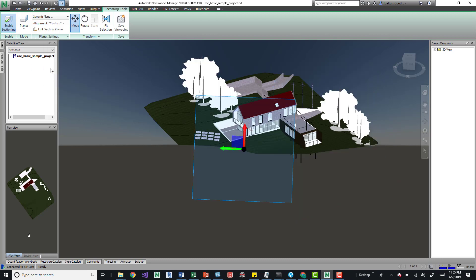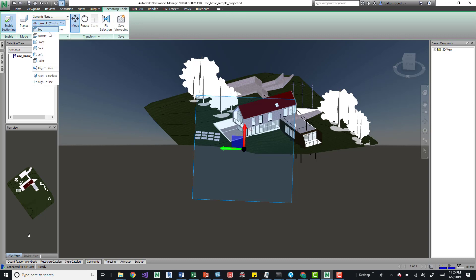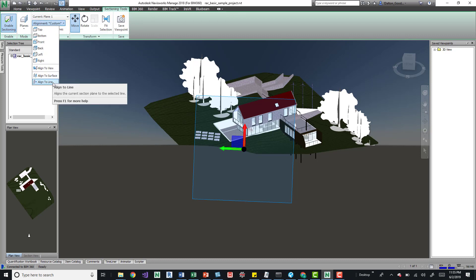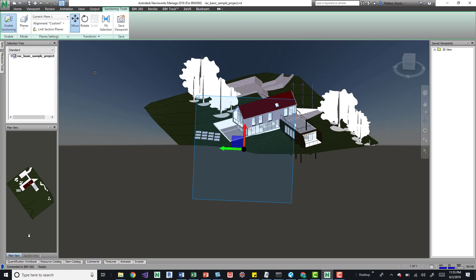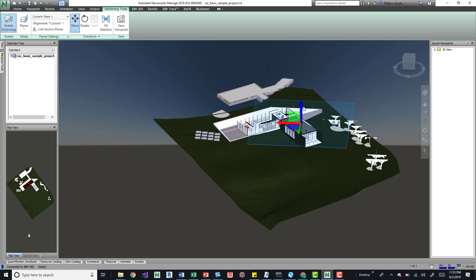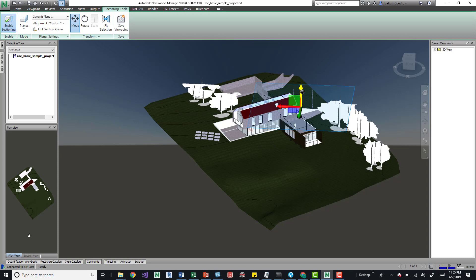align to view, we can do align to surface. Align to surface is kind of useful because you can just select the surface and then you're good to go.